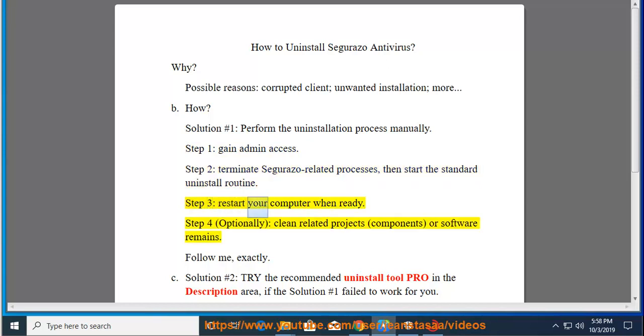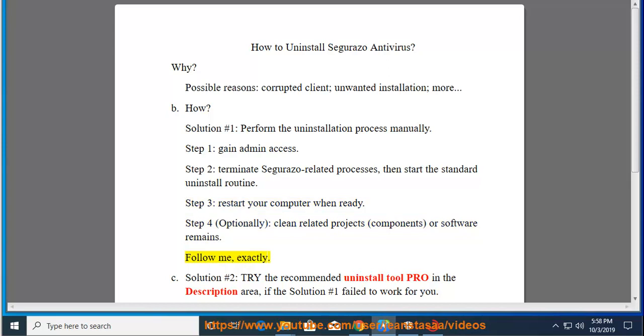Step 3: restart your computer when ready. Step 4: optionally clean related projects, components, or software remains. Follow along exactly.